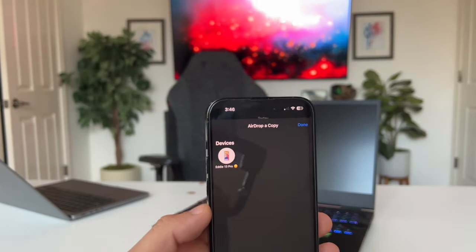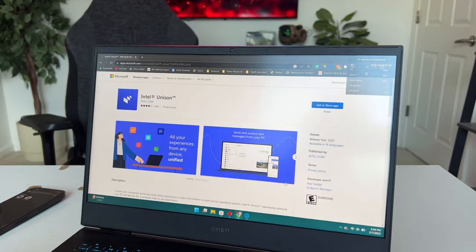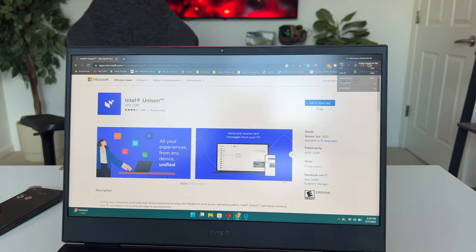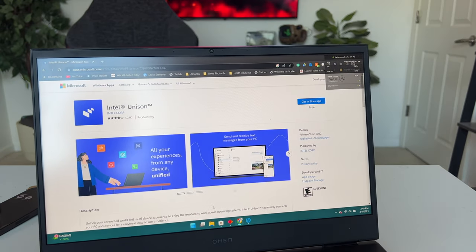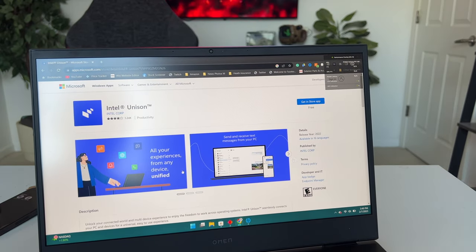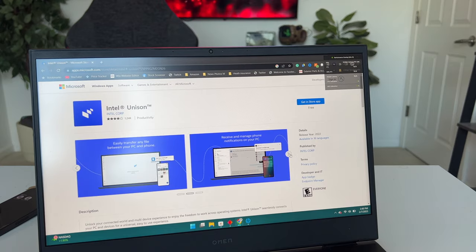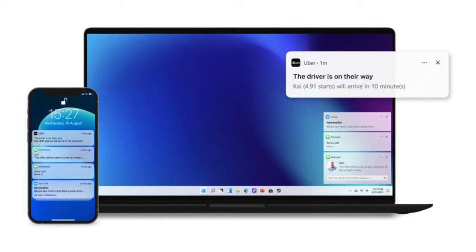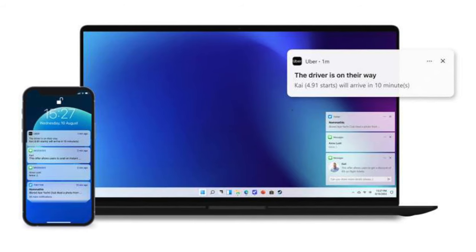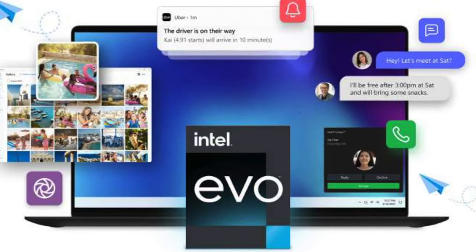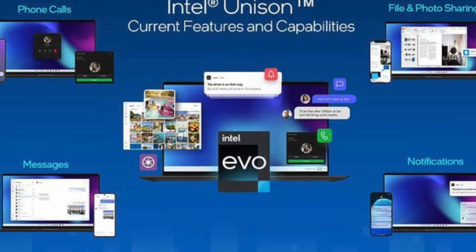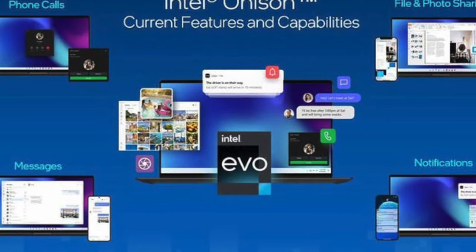But now, very recently, Intel actually released a new software update that will give your Windows computer AirDrop-like features, which means you'll have the capability to answer phone calls, send text messages, transfer photos and videos, as well as files from your computer to your iPhone and vice versa.